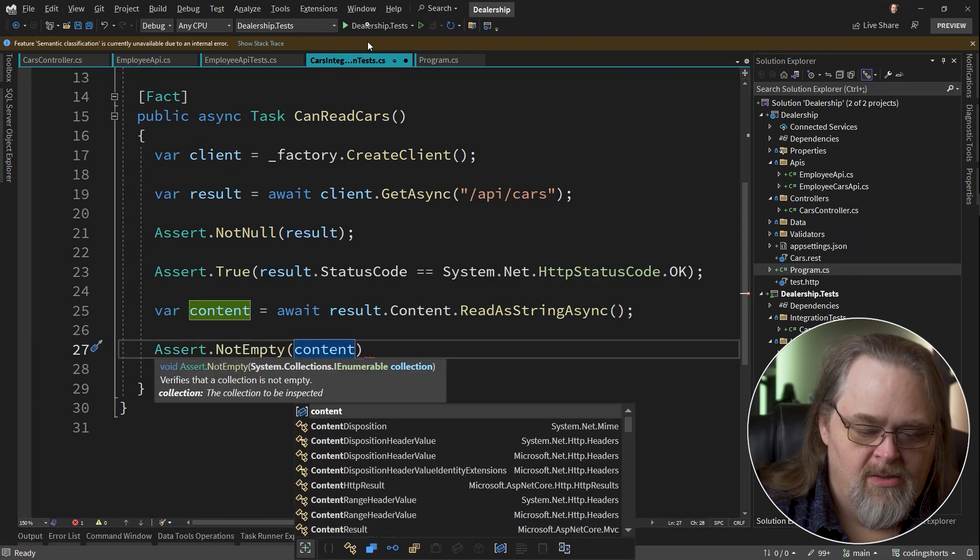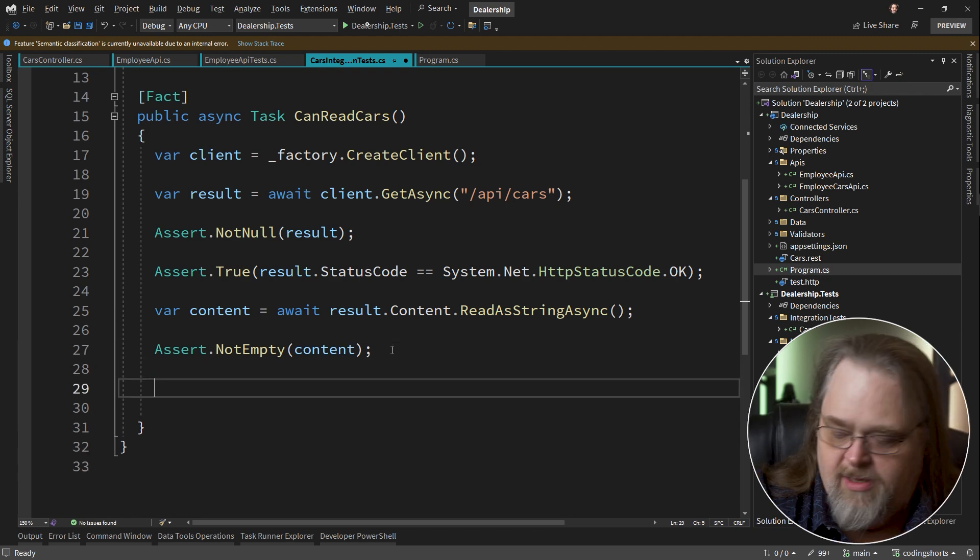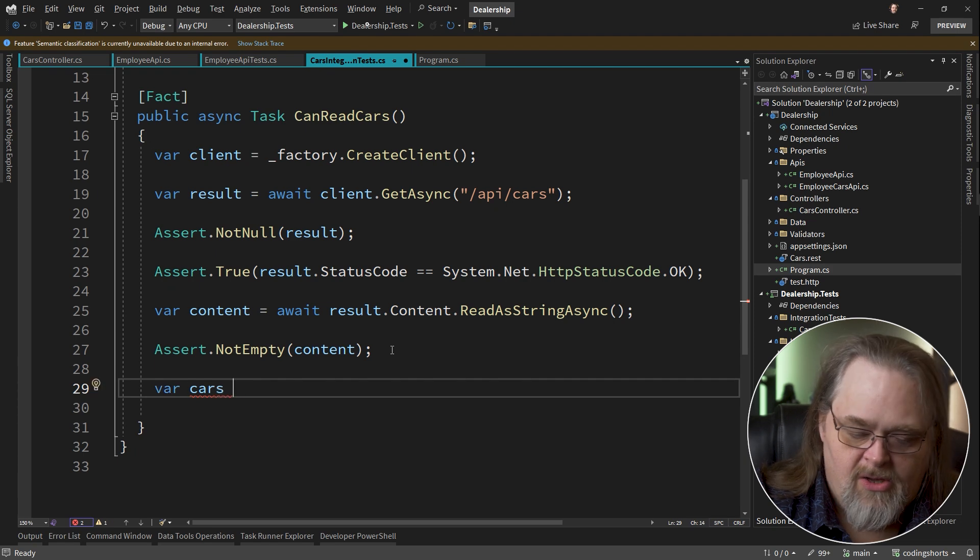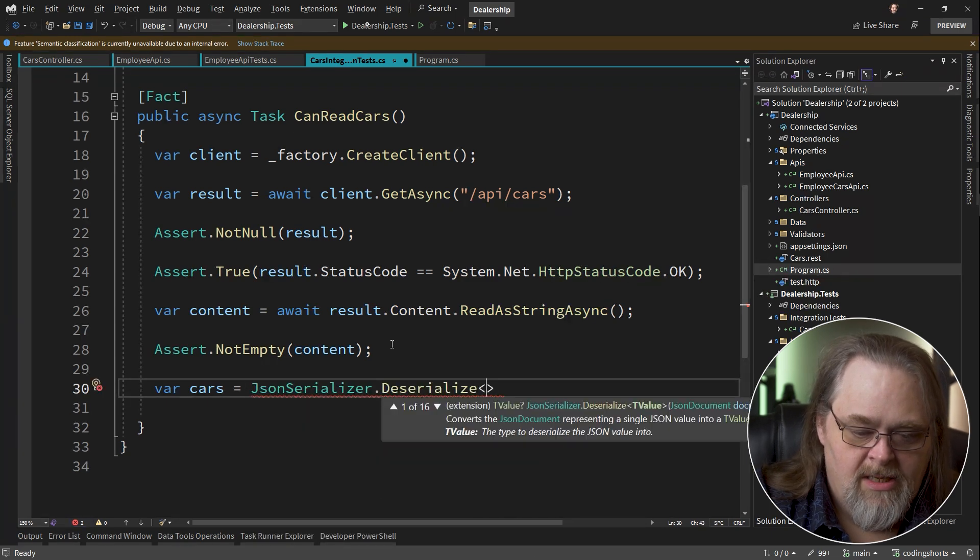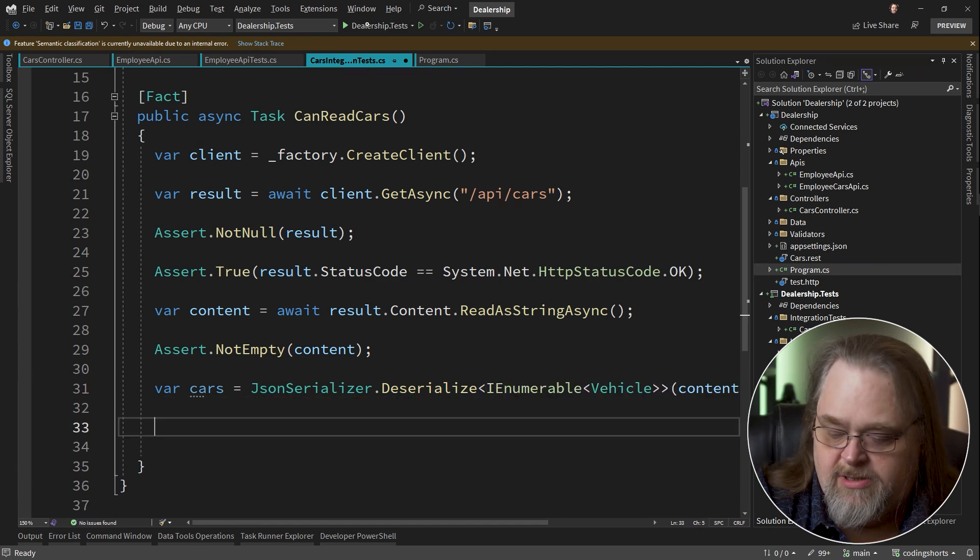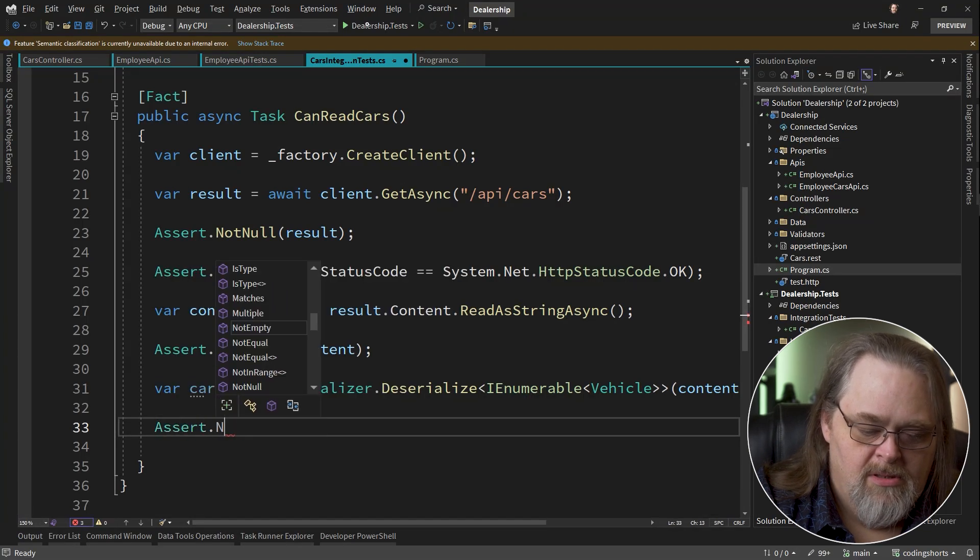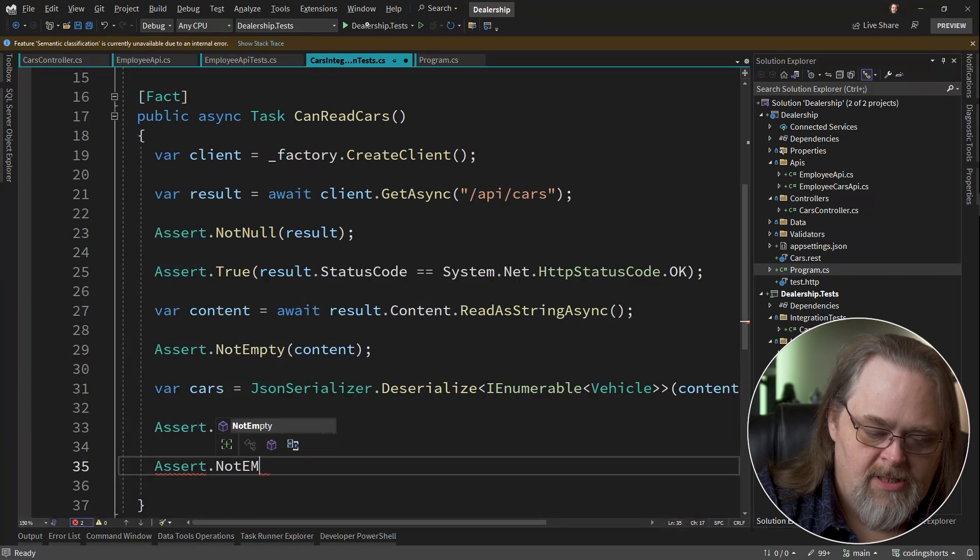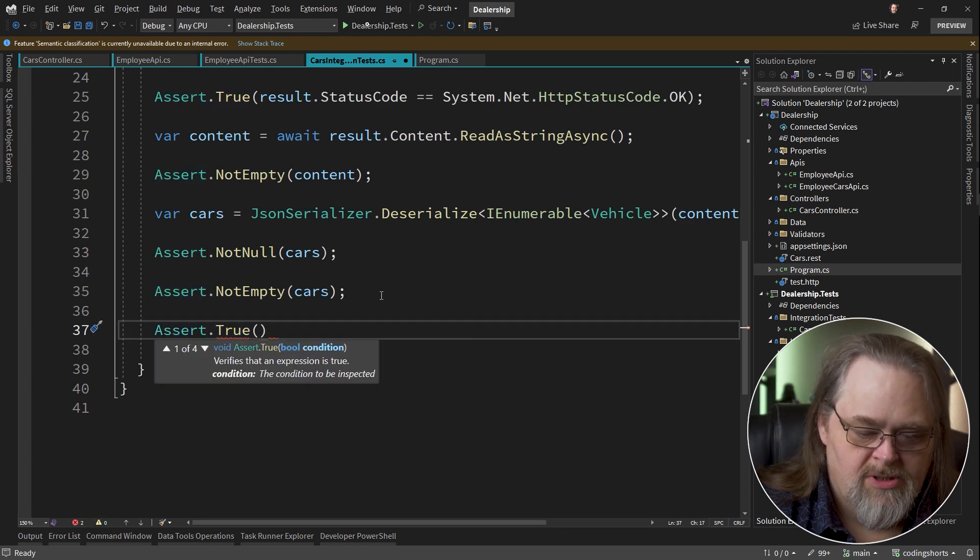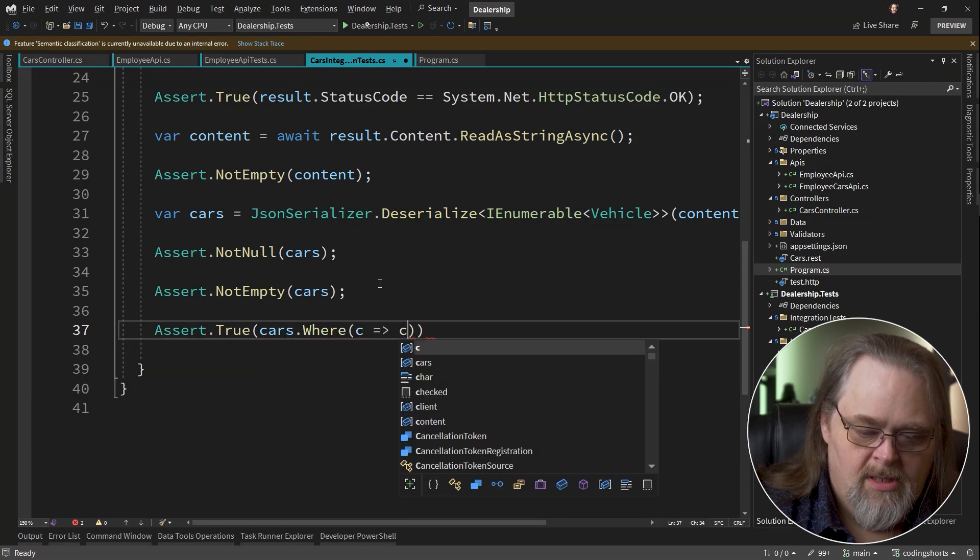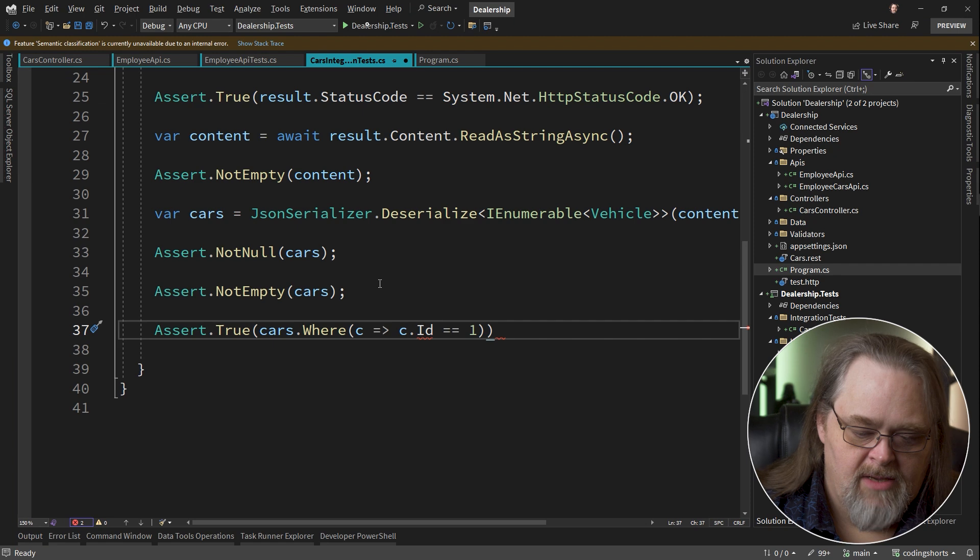And then we're going to need to actually get it back out. So I'm going to say cars equals JSON serializer dot deserialize into vehicles, into an IEnumerable. And now we just have objects. So we can say assert not null cars. Assert not empty cars. And finally, I'll just say assert true, which I'm just going to say cars where c equals c dot id equals one. So we'll get a car back with an id of one.